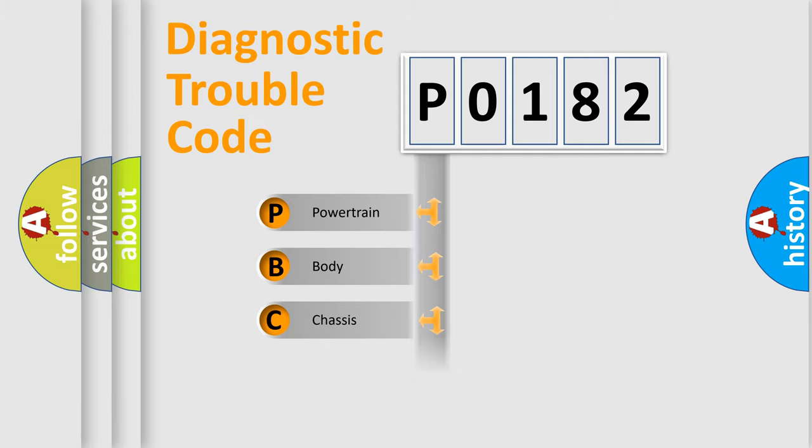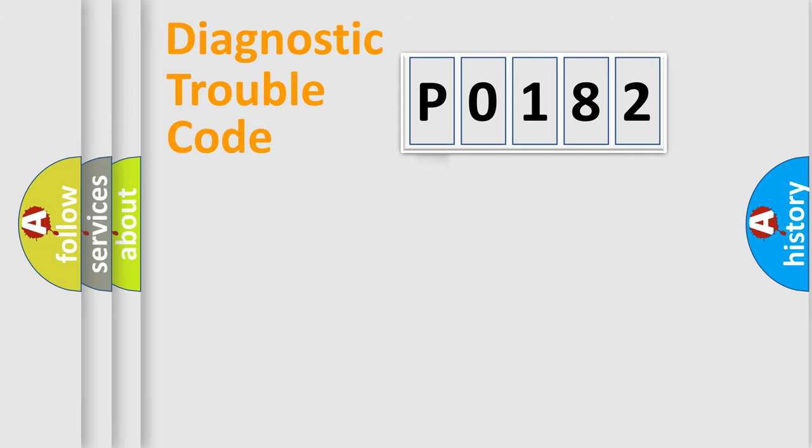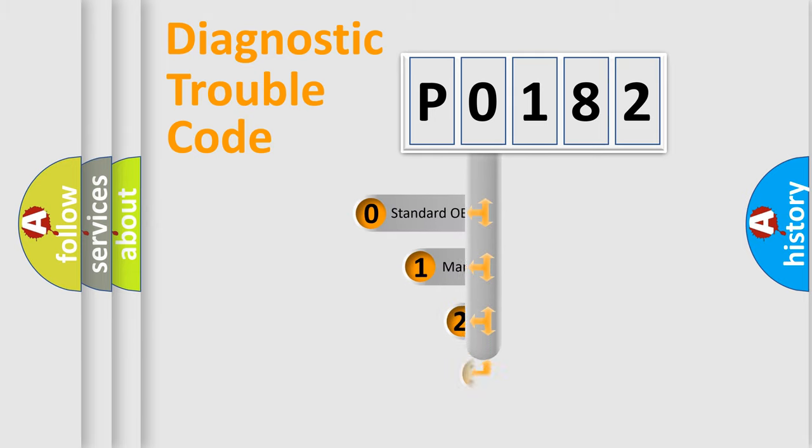Powertrain, body, chassis, and network. This distribution is defined in the first character code.